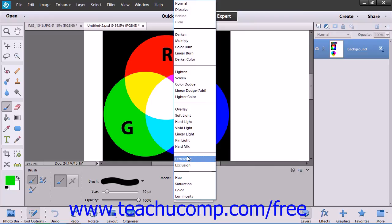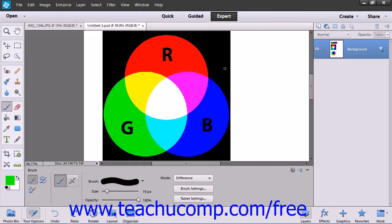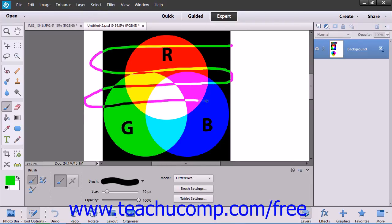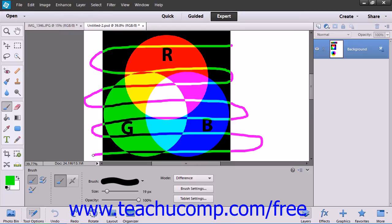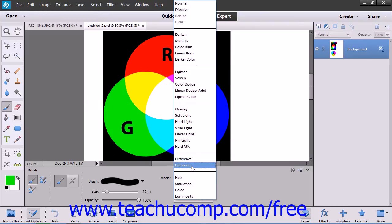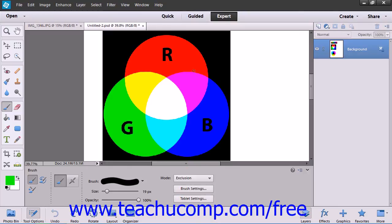The Difference mode, based on the brightness of the blend and base color, subtracts the blend color from the base color or vice versa depending on which has the greater value in terms of brightness. The Exclusion mode is similar to the Difference mode but with lower contrast.